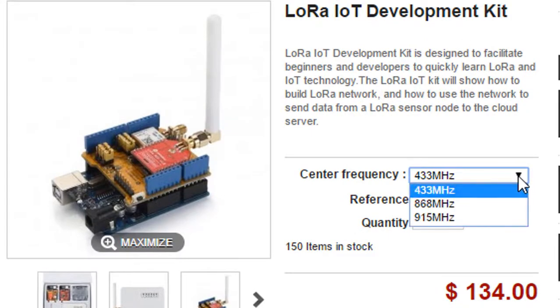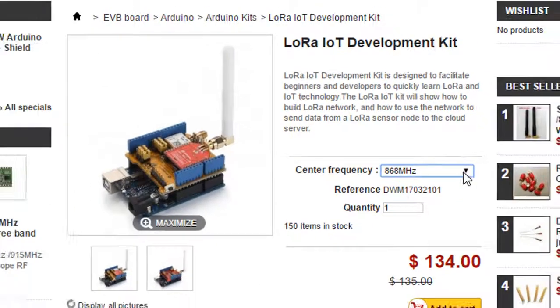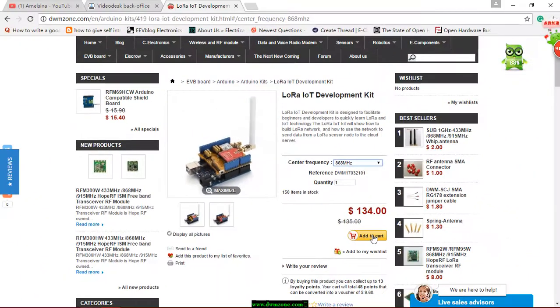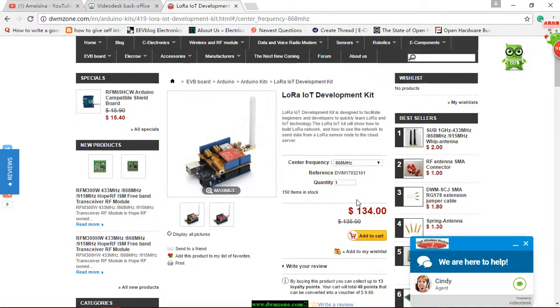For example, the 868MHz. Add to cart and finish the order. We will ship the kit all over the world within one week via DHL.